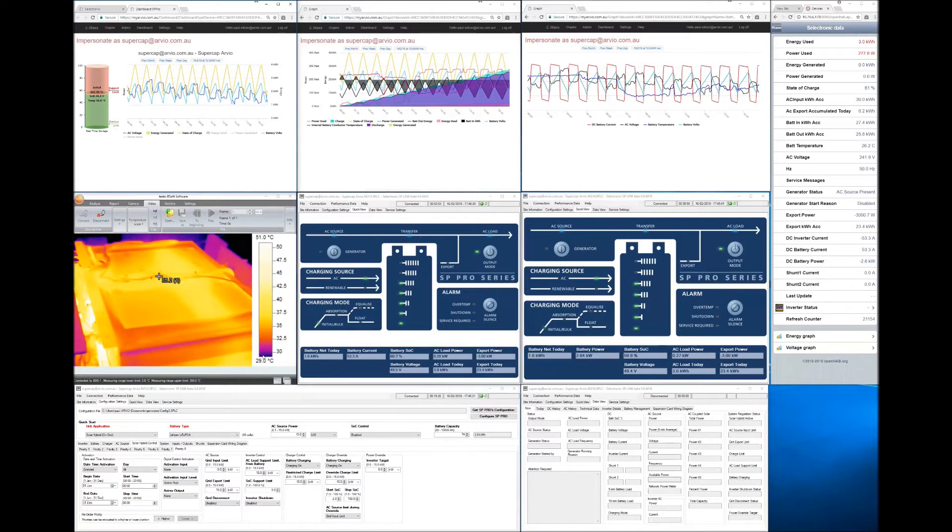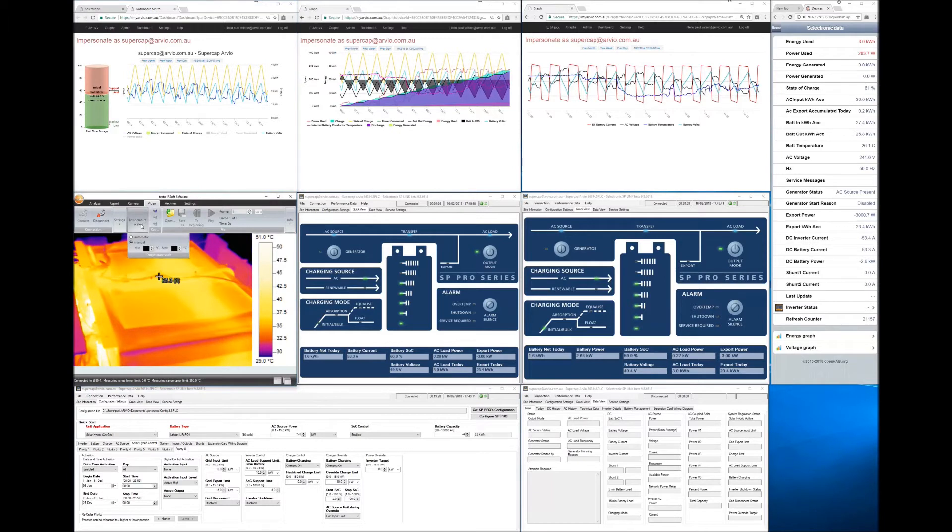And the camera is set to pick up temperatures between 29 degrees and 51 degrees for the sake of simplicity. We might have to change that in a moment to actually get a larger range.